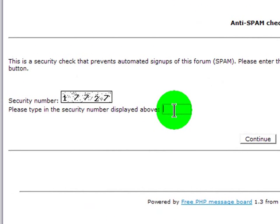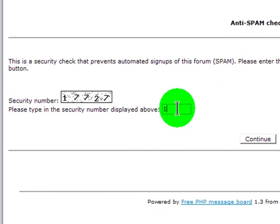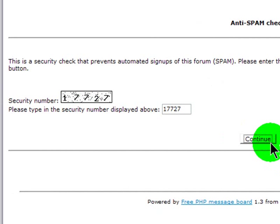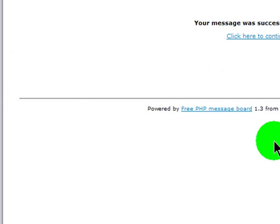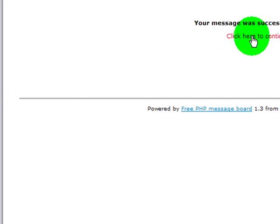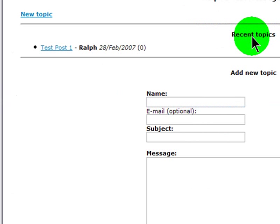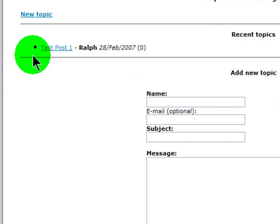That was in the settings.php file. You can turn this on or off. I think it's kind of neat, so I'll keep it on. Alright. Message successfully added. Click here to continue. Fantastic.